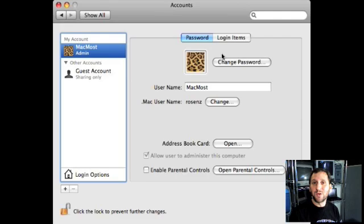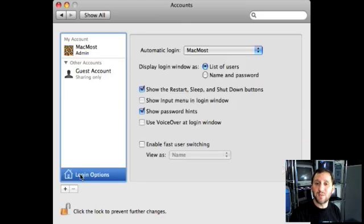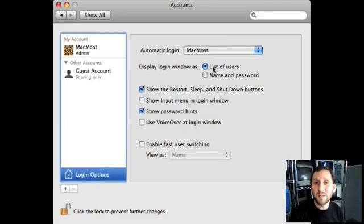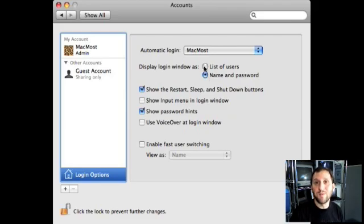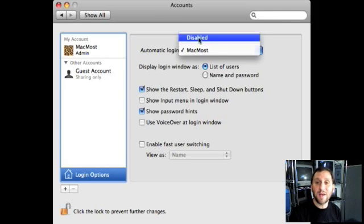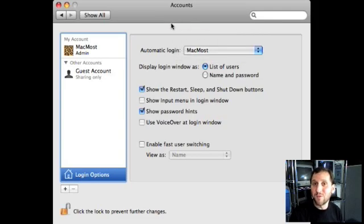Once you have a password, in order to log on to the machine and use it you've got that layer of protection. Another thing you may want to do is change the login options right here. In the login options you can set it so that when the login window comes up it doesn't display a list of users — only a name and password field. That way they have to know both the username and the password to get on. You can also disable automatic login to make sure everybody is forced to login before using your machine. Now that's just the beginning — if you really want to be paranoid there are a whole bunch of other ways you can restrict access to your machine.